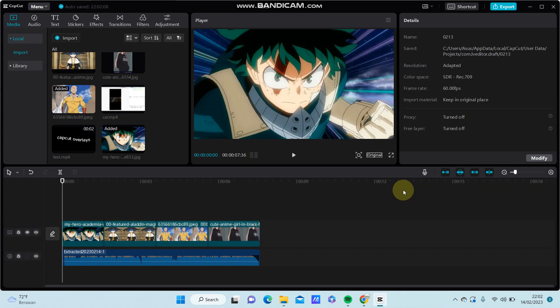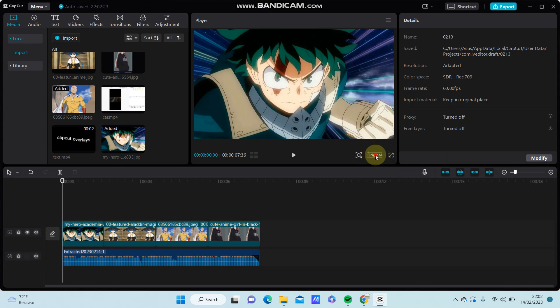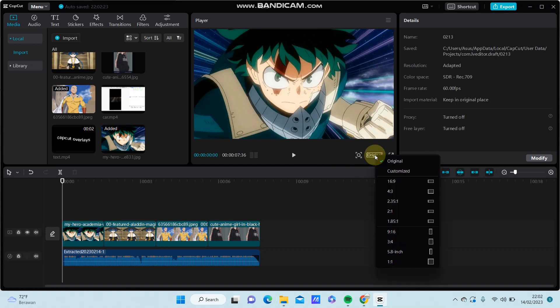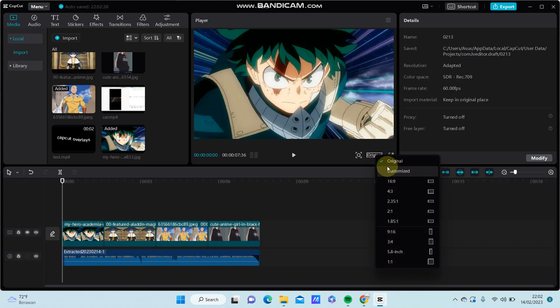You can find the option exactly at the bottom of the preview panel. So here there is the original text - just click on it, and you can find the option of the aspect ratio.